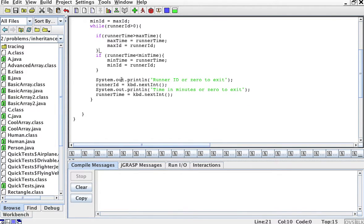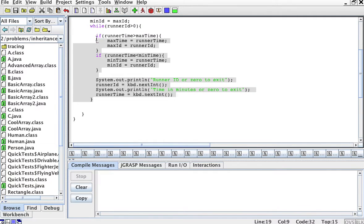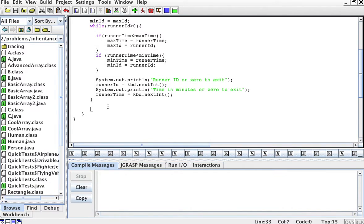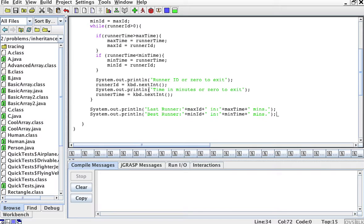At the end of the program, once we exit this while loop, we're ready to print: the last runner was the one with the maximum time, and the best runner is the one with the minimum time.